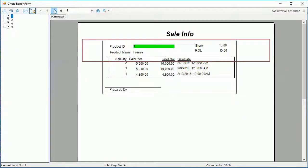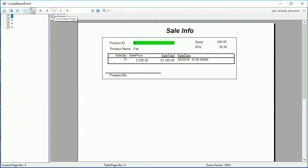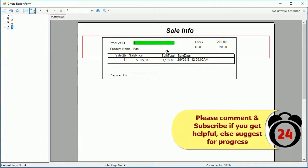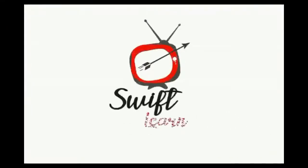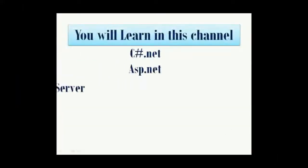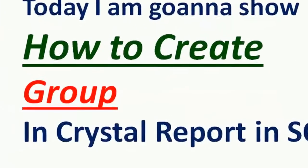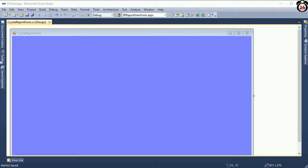In this video I will show you how to create a group in Crystal Report and how to display it in full screen mode and center screen mode. Today I'm going to show you how to create a group in Crystal Report in SQL C-Sharp.